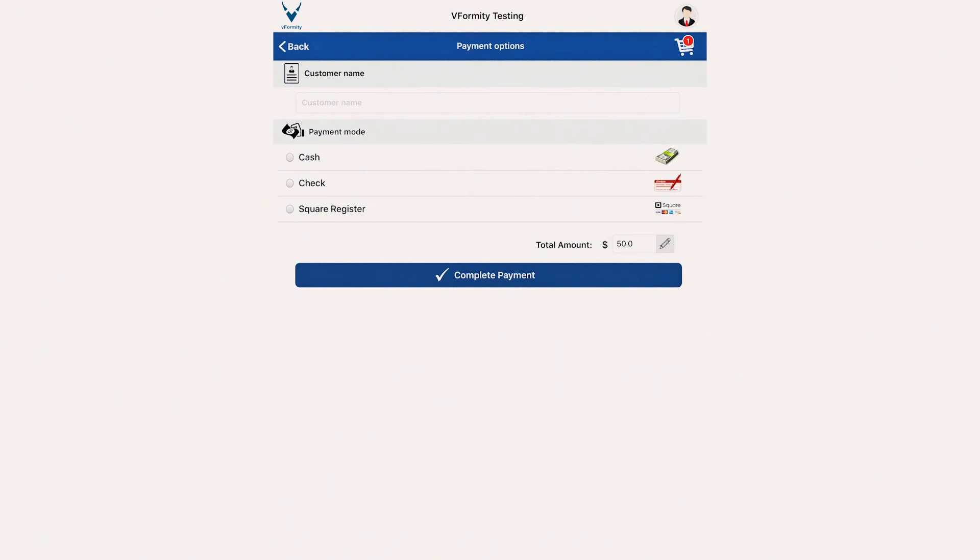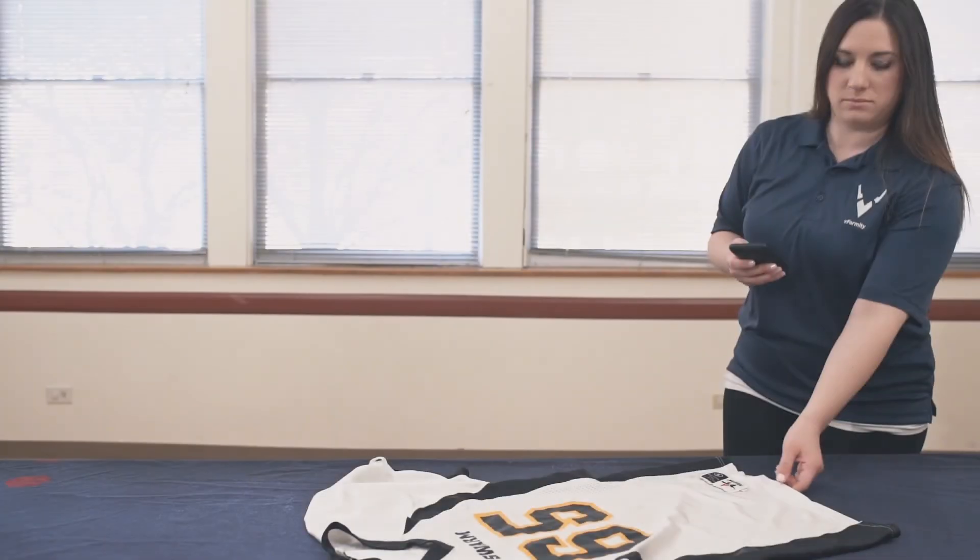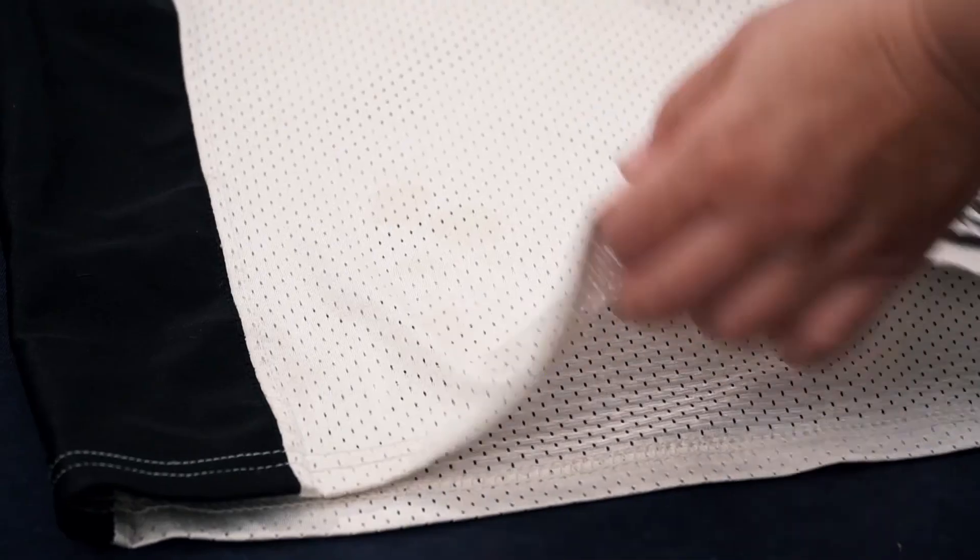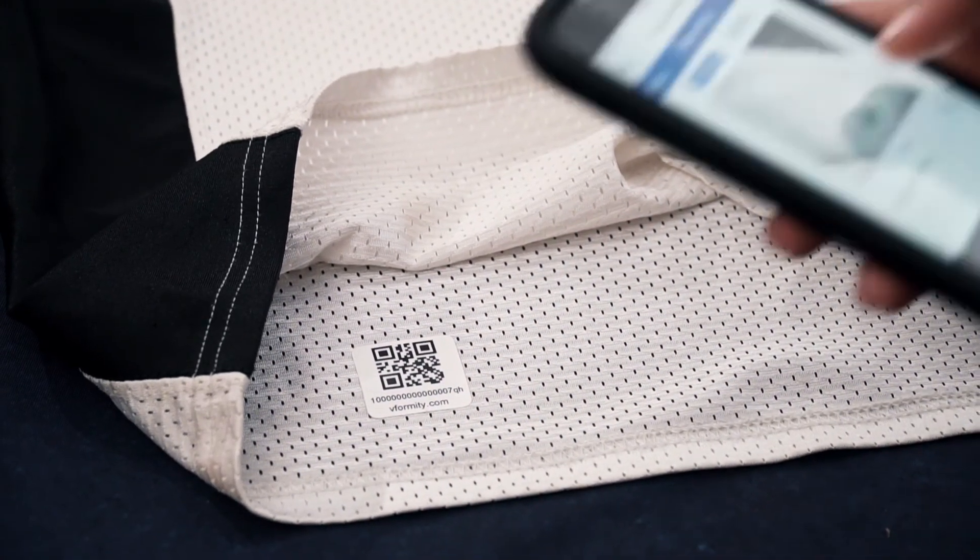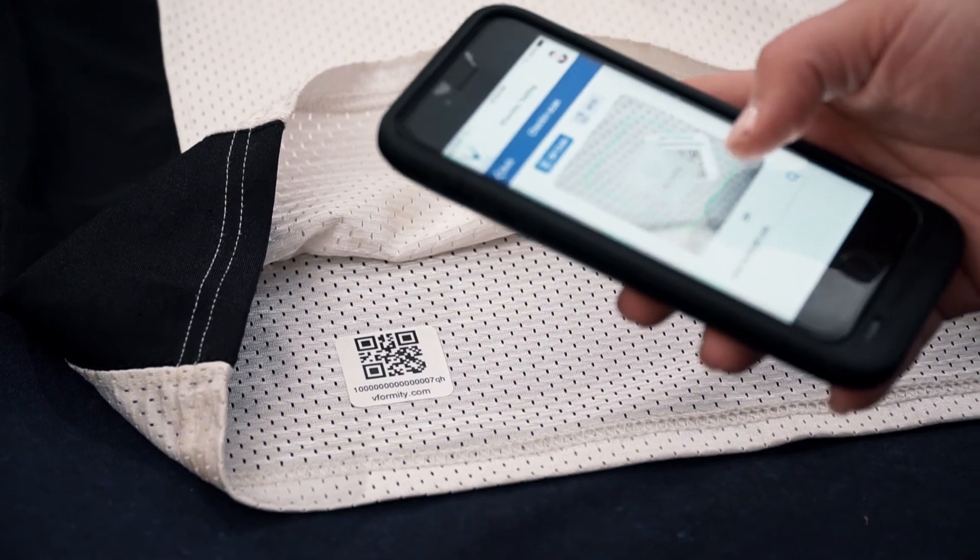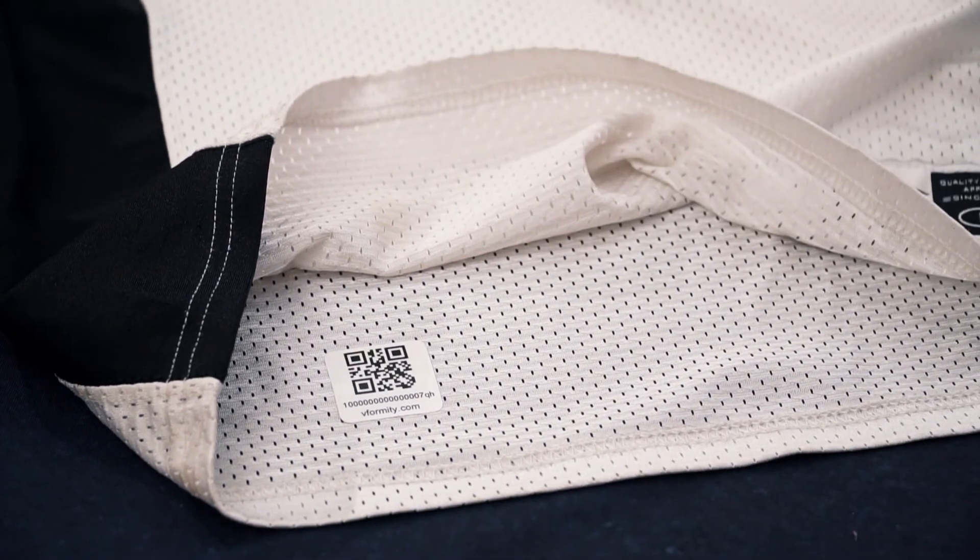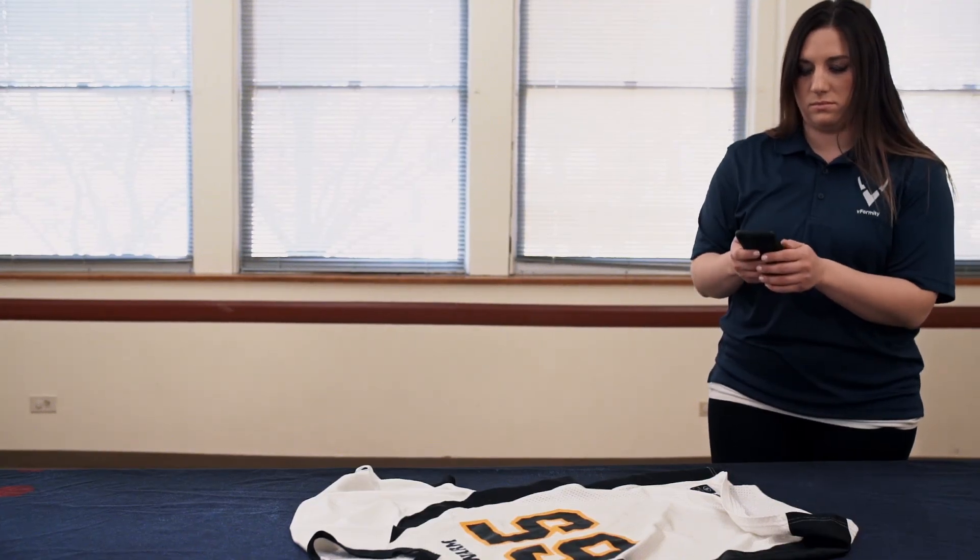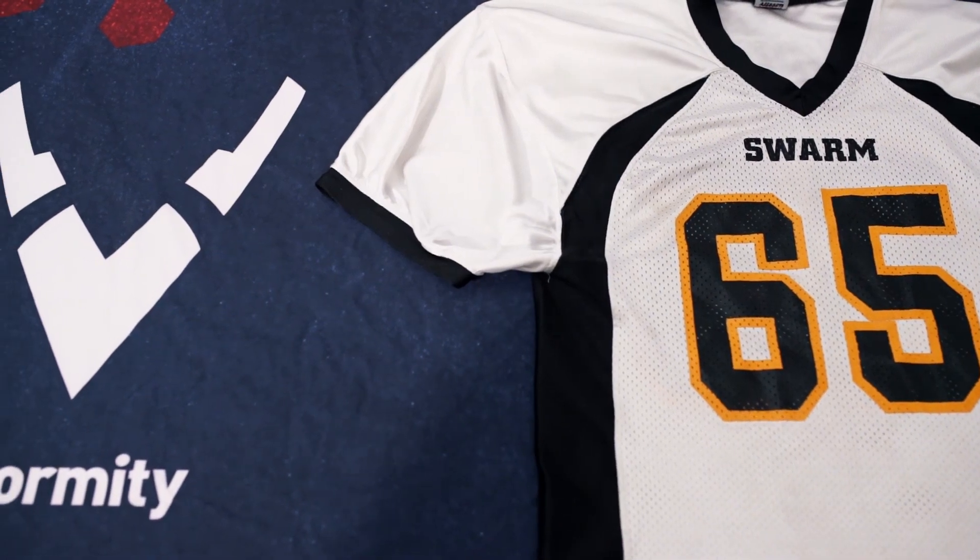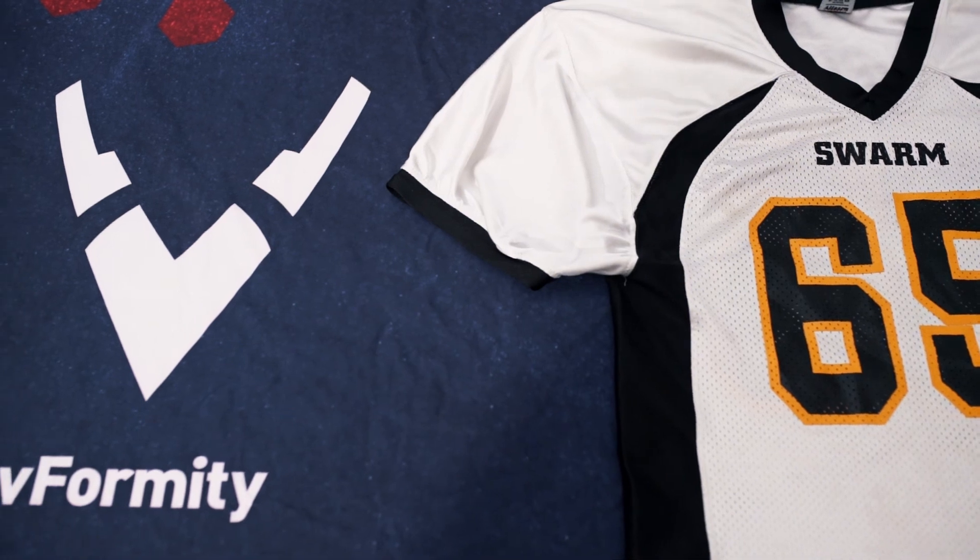Lastly, regardless of the payment methods available, please be sure to remind your customers not to remove the QR code tag from the Spiritware until they have tried the item on. This prevents any future complications in the event a return or exchange is necessary, and also ensures your inventory is updated appropriately should either scenario occur.